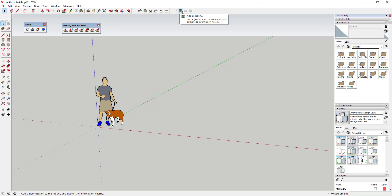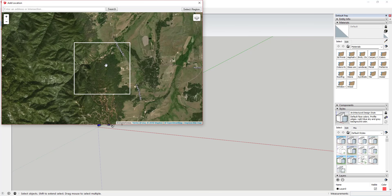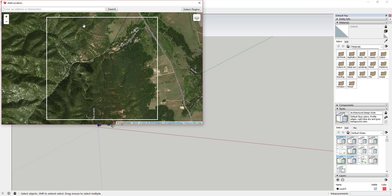The first thing we're going to do is use the Add Location function in SketchUp to bring in some geographical data. In this case, I've already selected an area — basically a mountain — because I wanted something with really good terrain in it.